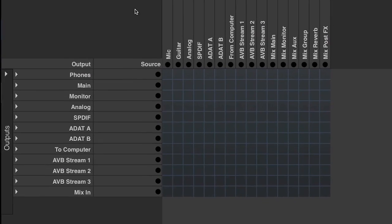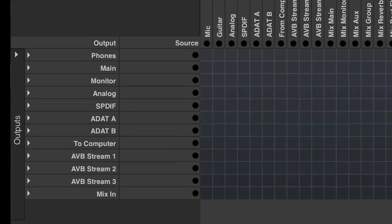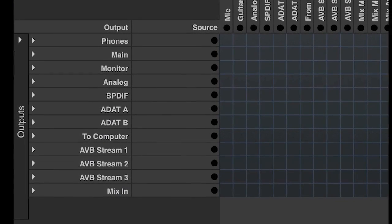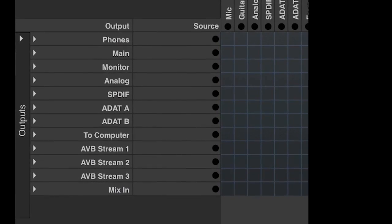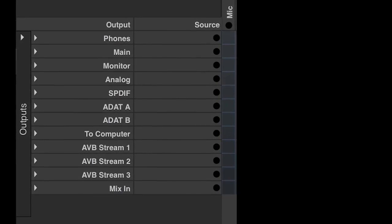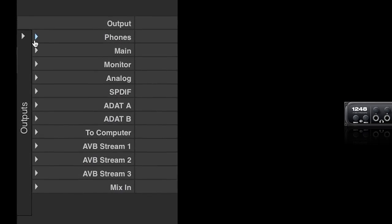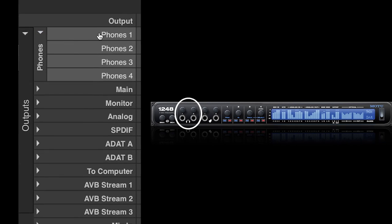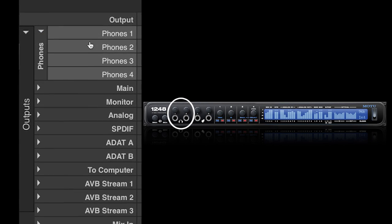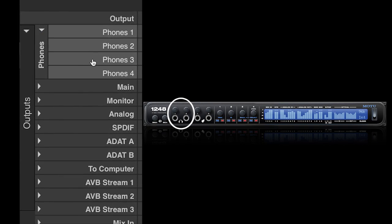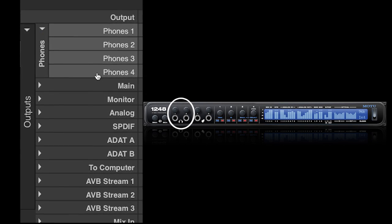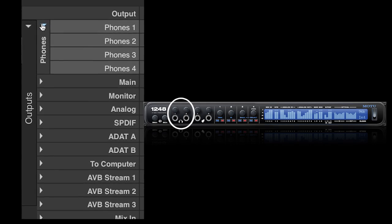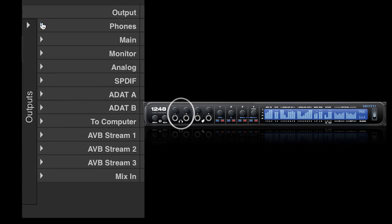Now let's look at destinations. Again, these are outputs specific to the 1248 model. First, we have the phone's outputs. The phones are stereo, so there are two output channels for each of the two headphone jacks on the front of the 1248.